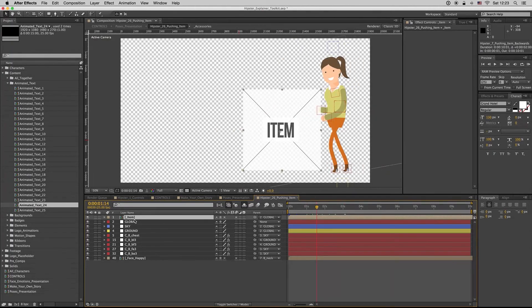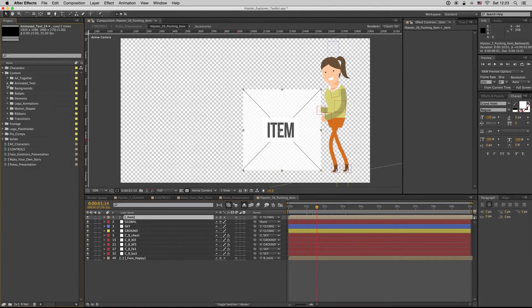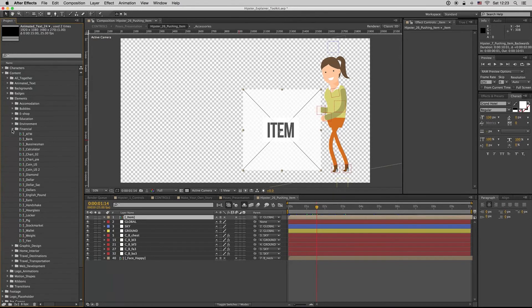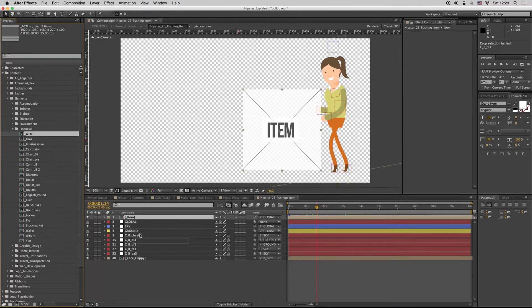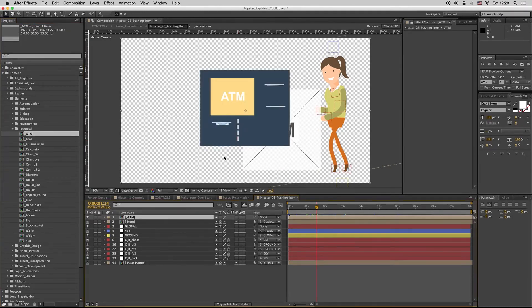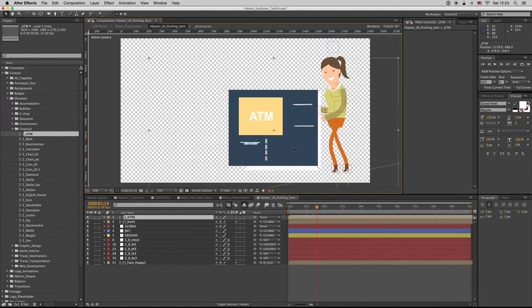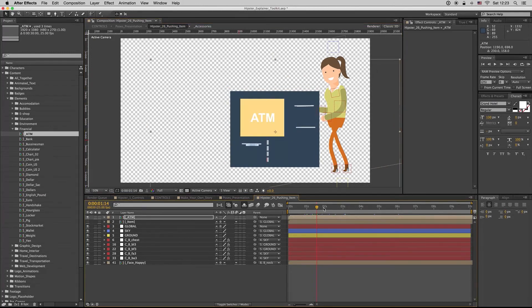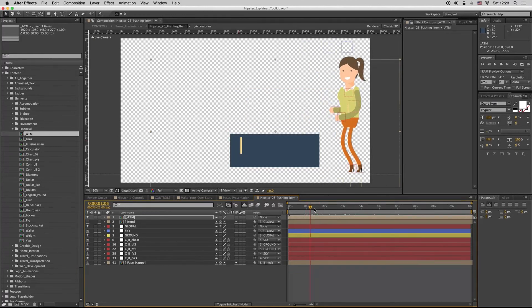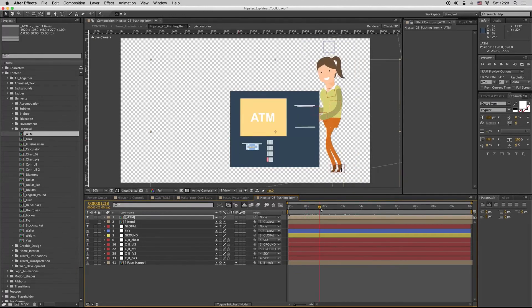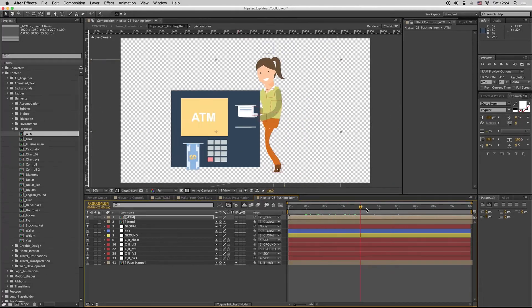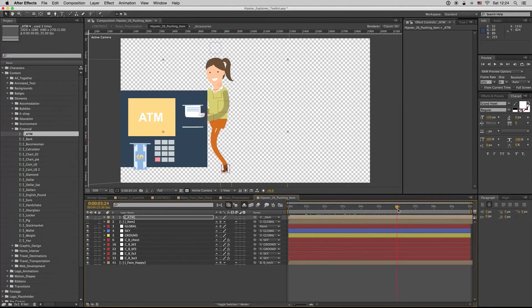So the same thing it works with the pushing item. You can put inside here an item, any item you want. Let's go to the elements, let's go to the financial. Let's say that we... that is moving an ATM, I don't know. Oh, we didn't link them. Link the ATM to the item, so here it is, just moving an ATM.